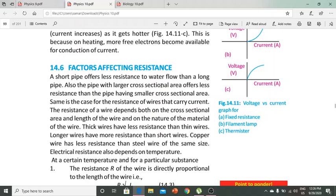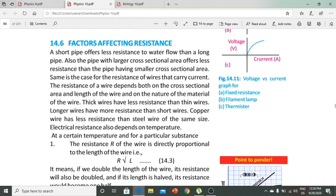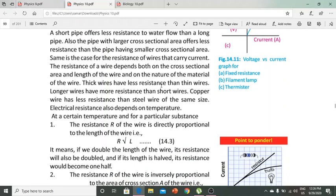Resistance depends on cross-sectional area, length of wire, and material nature. Thick wires have less resistance than thin wires. Longer wires have more resistance than shorter wires. Copper wire has less resistance than steel wire.